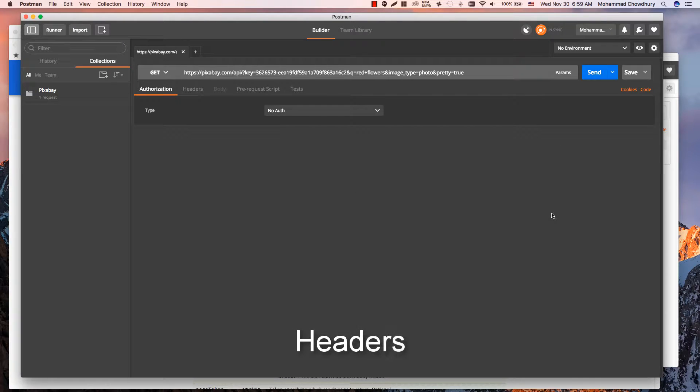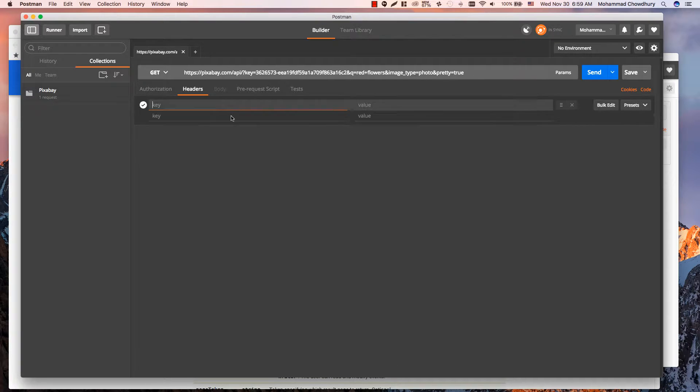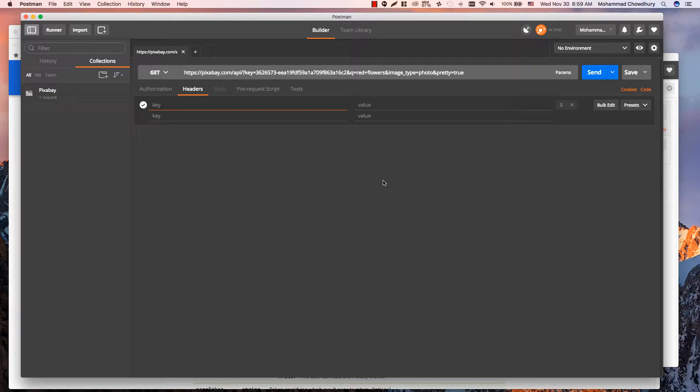Next section you will need while sending a request is Headers. It also has a key-value editor. You can find all commonly used headers while typing here.